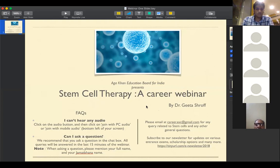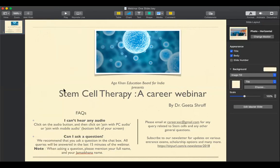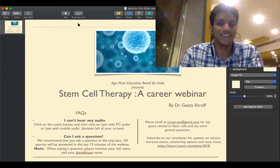The webinar wraps up. The audience is invited to send any further queries to the provided email address. The presenter, Dr. Geeta, is thanked for a wonderful webinar that helped everyone understand what stem cells are and the career opportunities in this field.